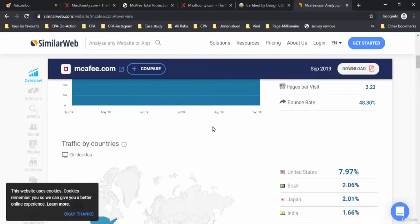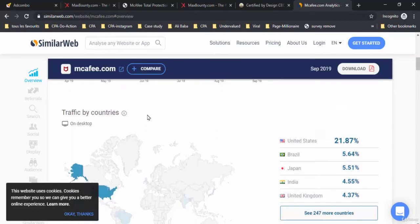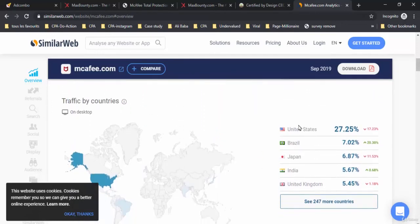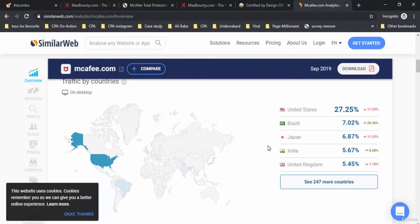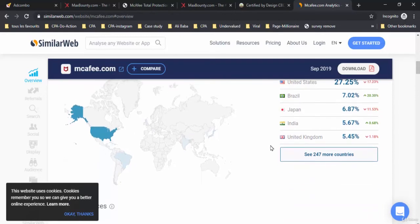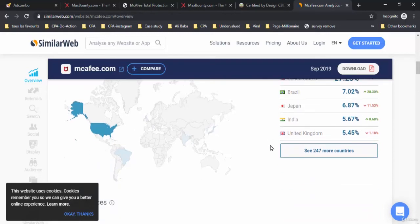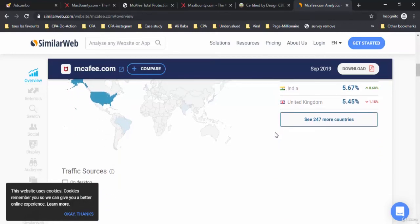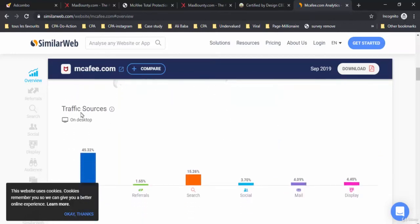You scroll down and you find the traffic by countries in order. There is the United States on top at 27.25 percent. After it comes Brazil at 7.02 percent, then Japan, then in the end United Kingdom.